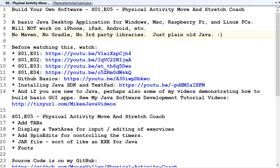Just a reminder: this will not work on iPhone, iPad, Android, or any other mobile phones unless they're running straight Linux. And we're not using any Maven or Gradle or any third-party libraries — just good old plain vanilla Java. I mentioned all that in the first video, but I thought I'd remind people.